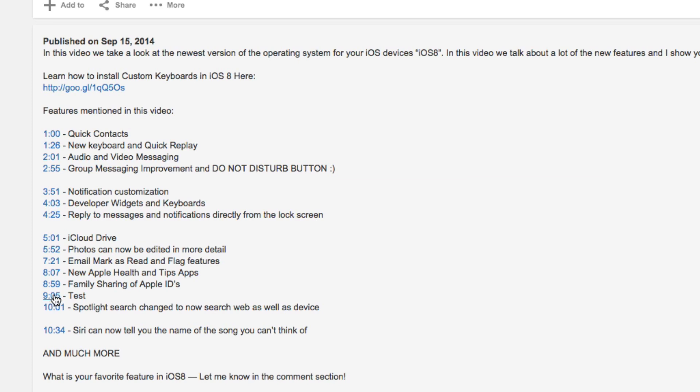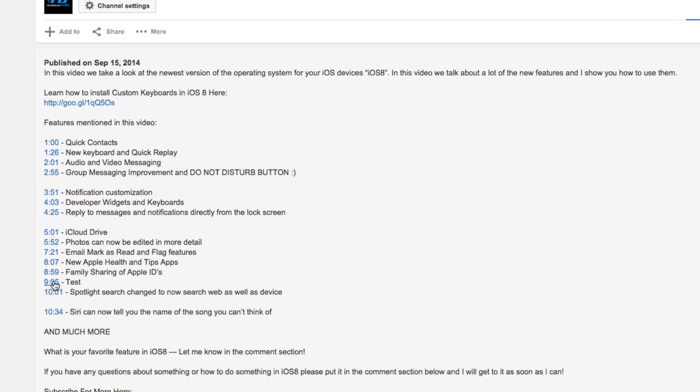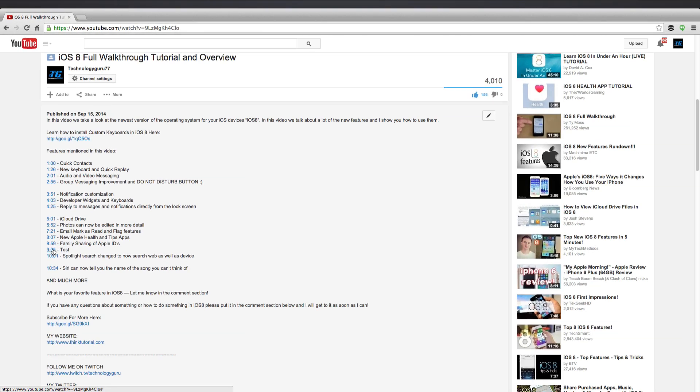And then skip all the other stuff they don't need. And that is how you put a timestamp in a YouTube video description. Hopefully this helped you out. If it did, go ahead and like this video.